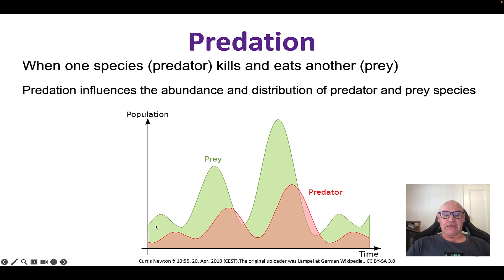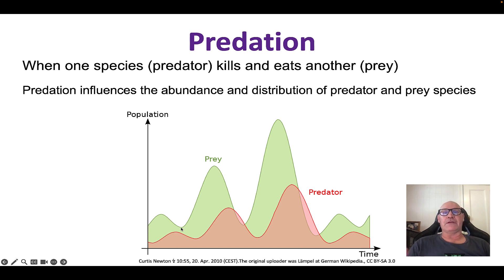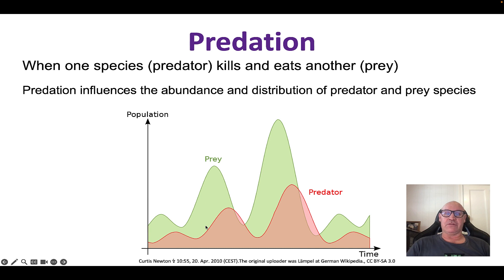Let's tell this story. Populations of prey species go up and down. The population starts low because it's recovering after a period where it decreased due to predation, insufficient food, or disease. When conditions are right, their population increases very quickly. When the prey population increases, that's a perfect opportunity for the predator population to increase as well, because there's more food for the predator to eat.